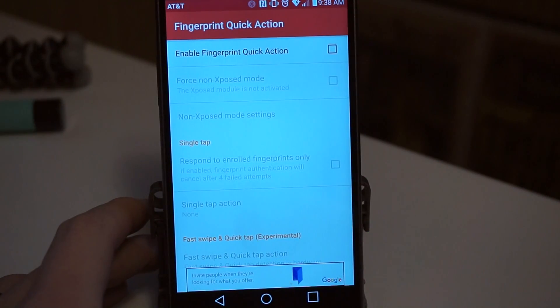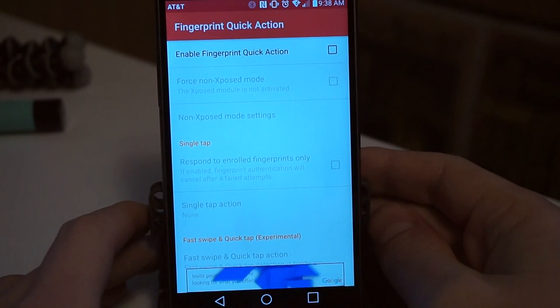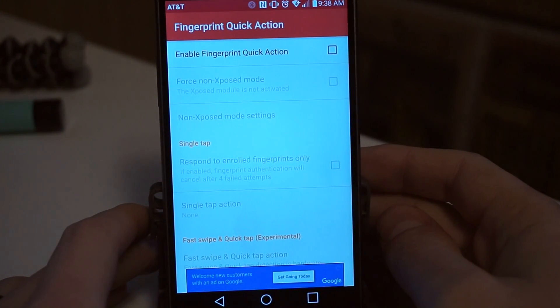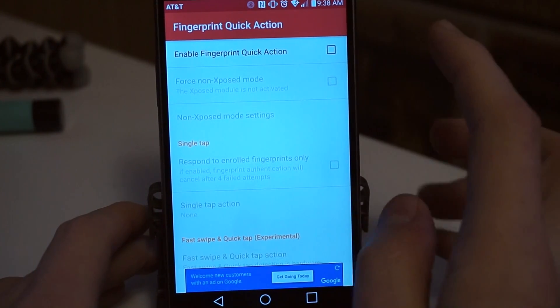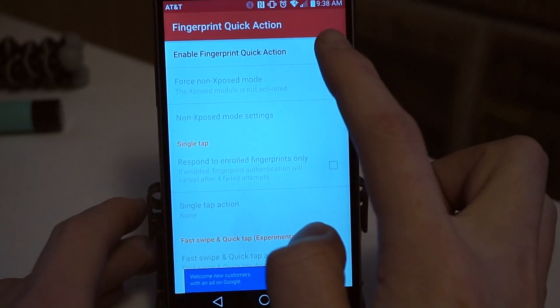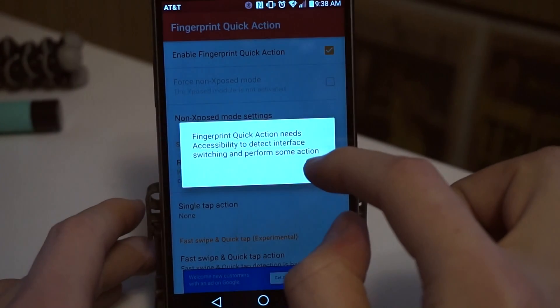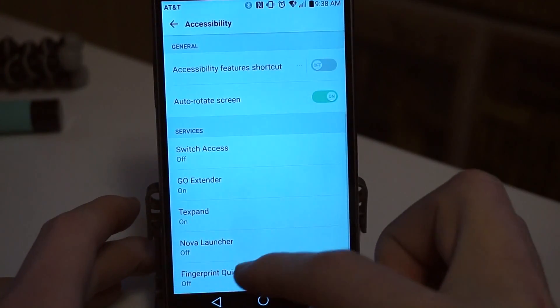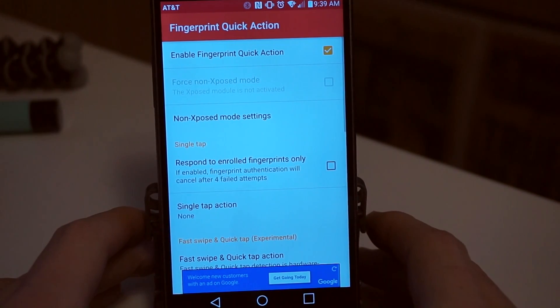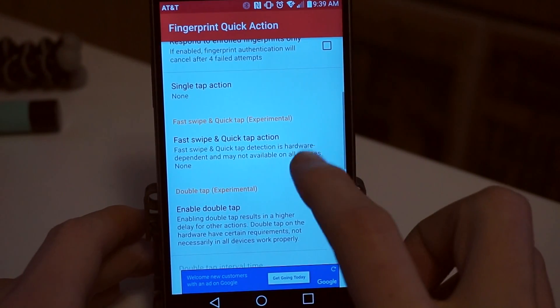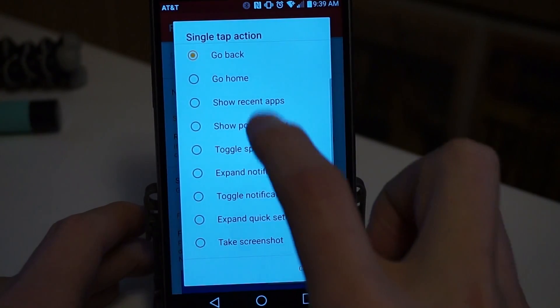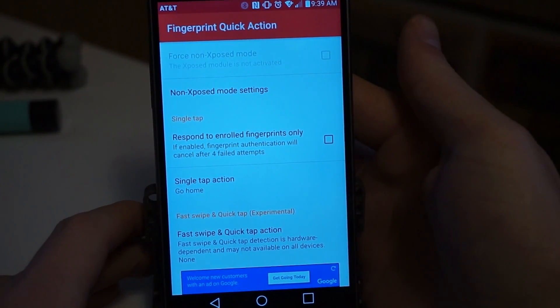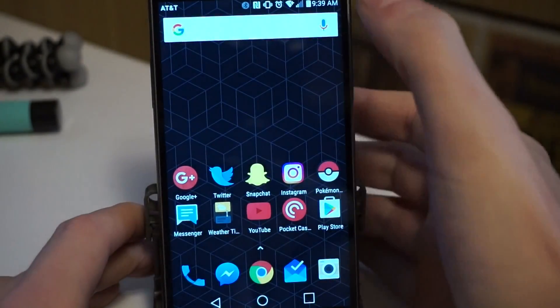Most phones these days have fingerprint scanners, but they don't do a whole lot other than scan your fingerprint. An app called Fingerprint Quick Action can make the fingerprint scanner do more. I'm going to install the app and open it and enable it. Then we're going to be asked to enable accessibility. So we do that. Now back in the app, you can choose actions for a single tap, a fast swipe and a double tap. So for example, maybe we want a single tap to go home. And now when I tap the fingerprint scanner, it takes me home.